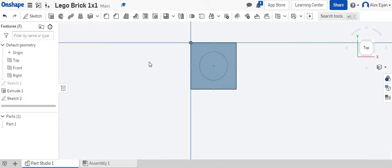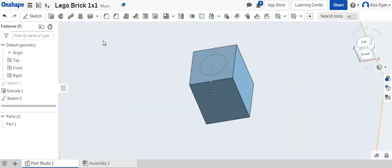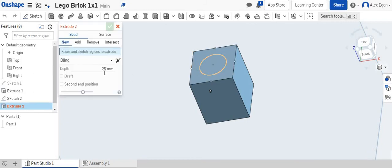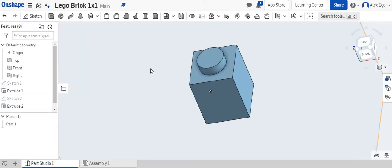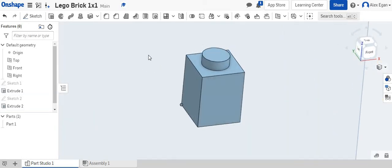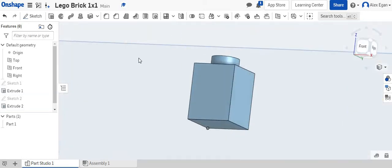So we'll say finish sketch. We're going to kind of rotate this a little bit, and I'm going to extrude this 1.7 millimeters. And it's like, all right, hey, that looks pretty good. That looks just like a Lego brick.